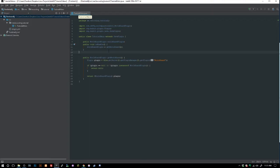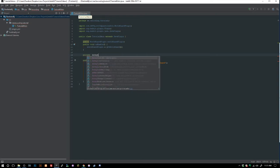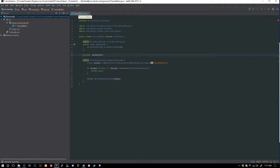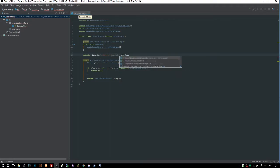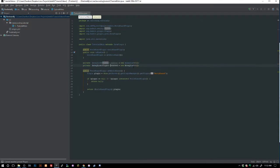Next we need to create a couple of things. We're going to say `private ArrayList<Player> entered = new ArrayList<>()` and duplicate that for a list called `left`. These will track which players have entered or left a region.